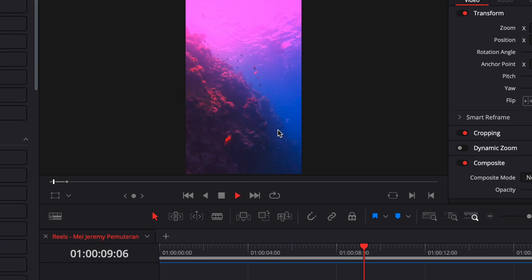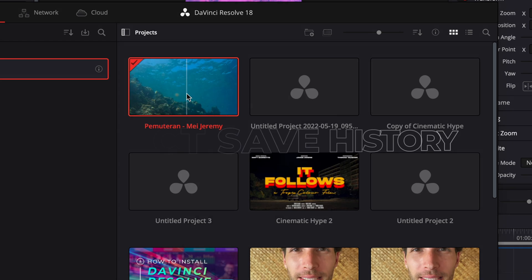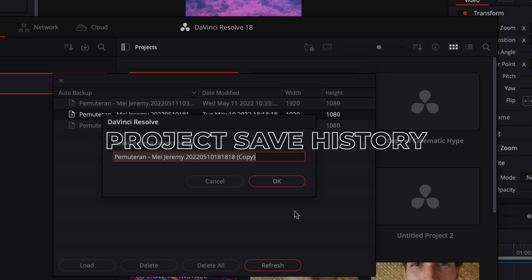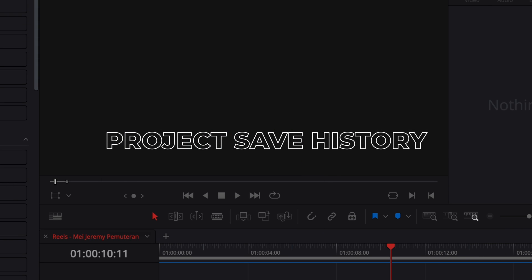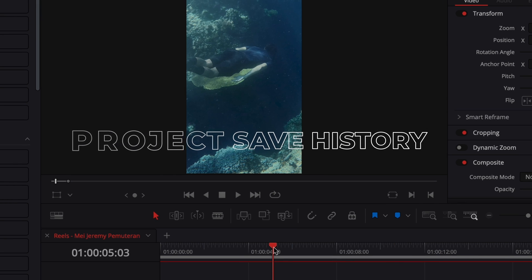Hi everybody, Jeremy here from VideoJazz Studio, and today I'm going to share with you how to access the save history of a project in case you need to revert changes. So let's check it out.